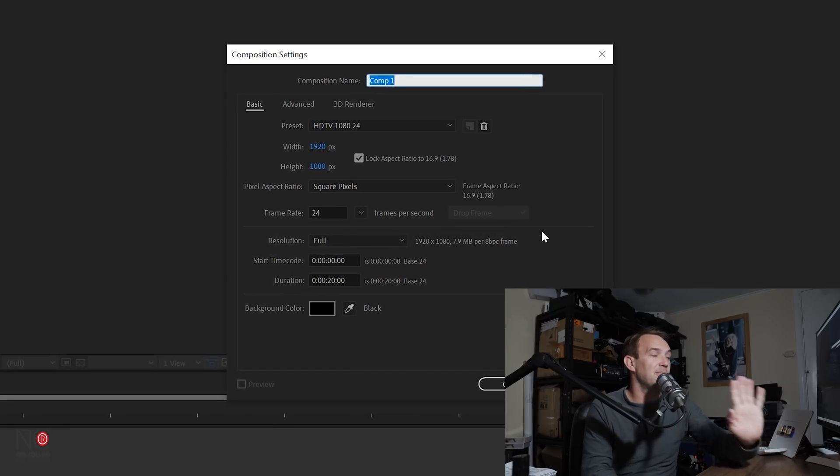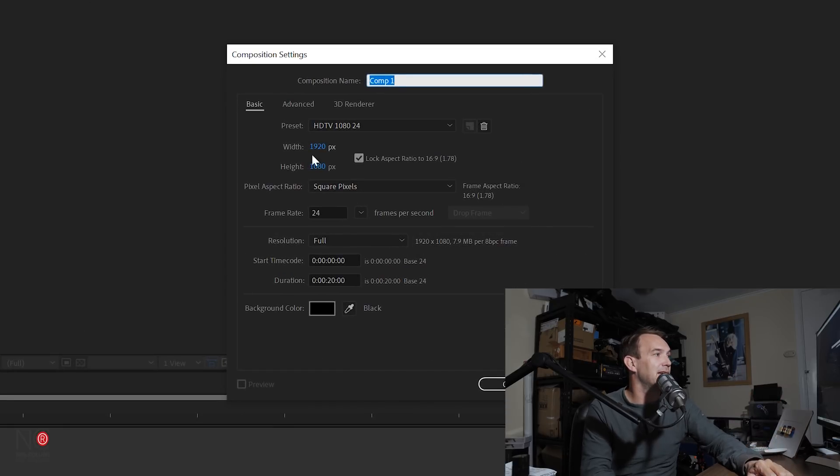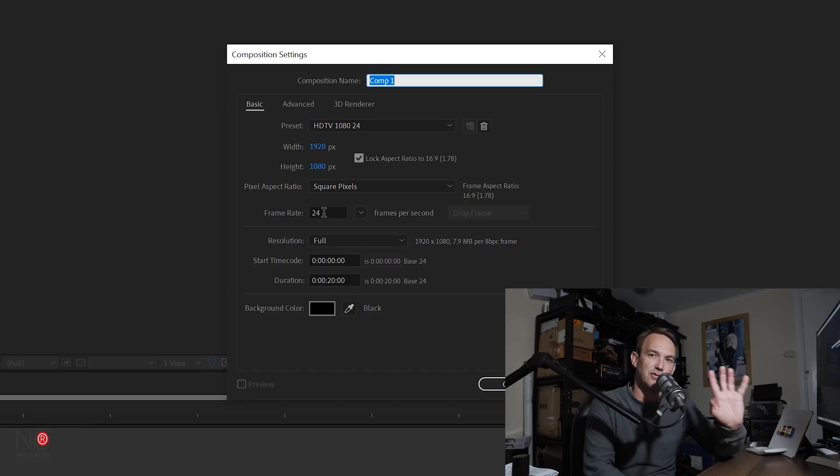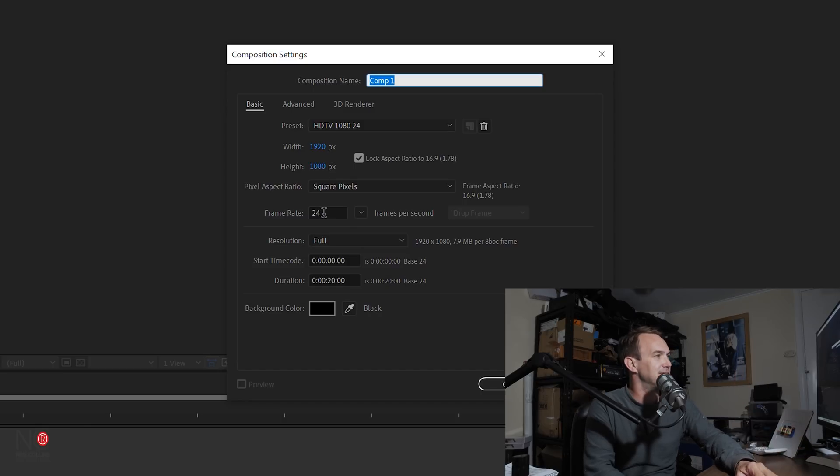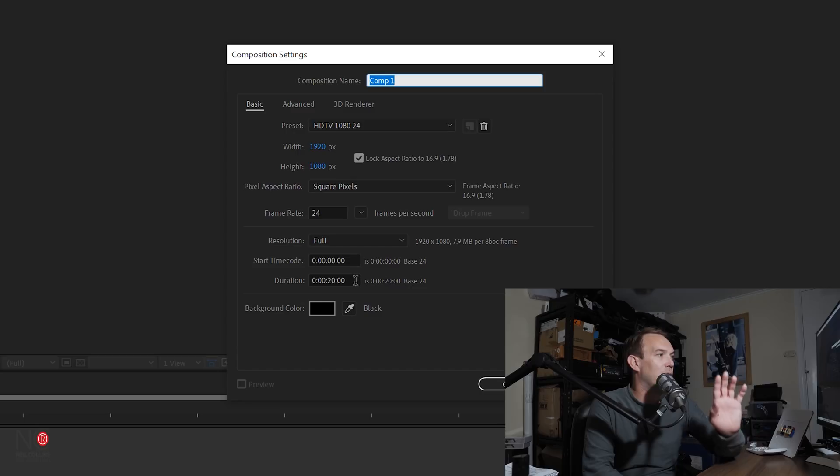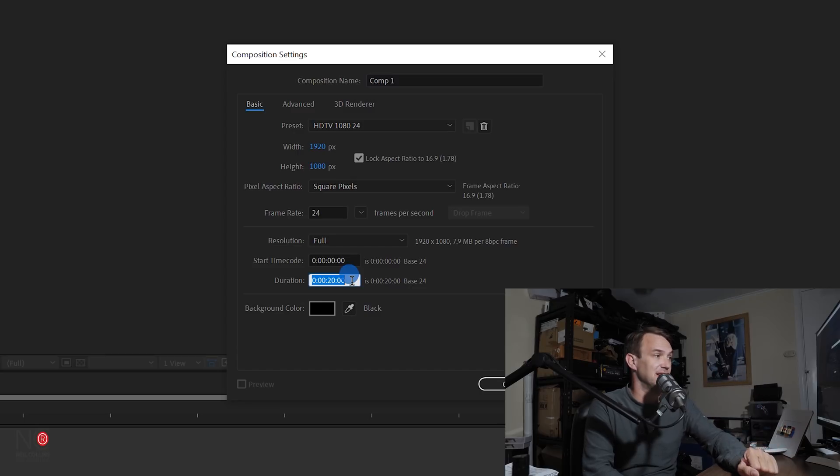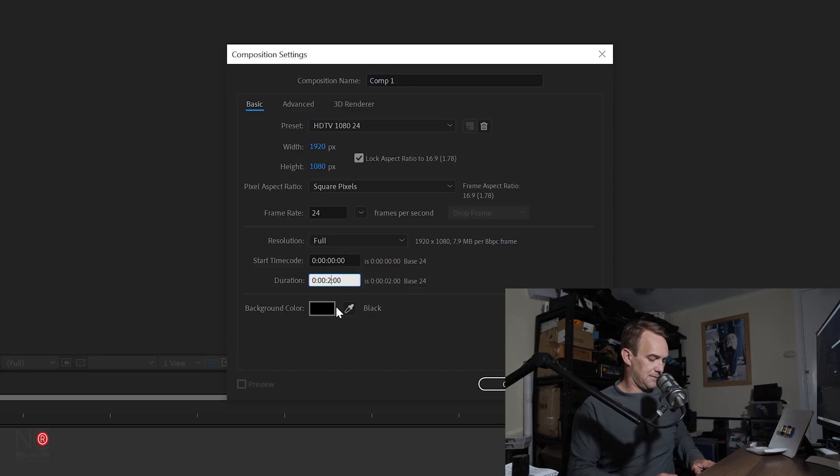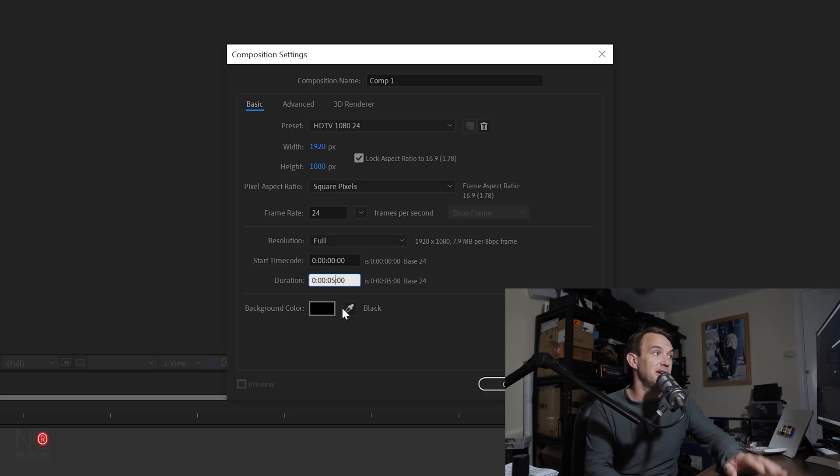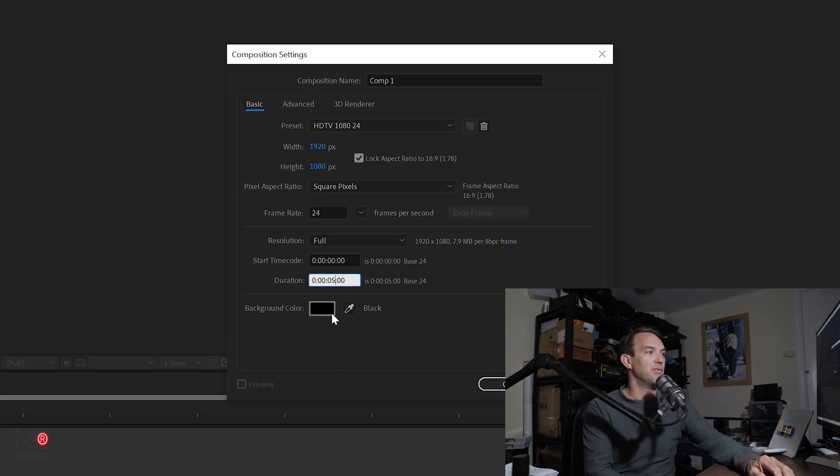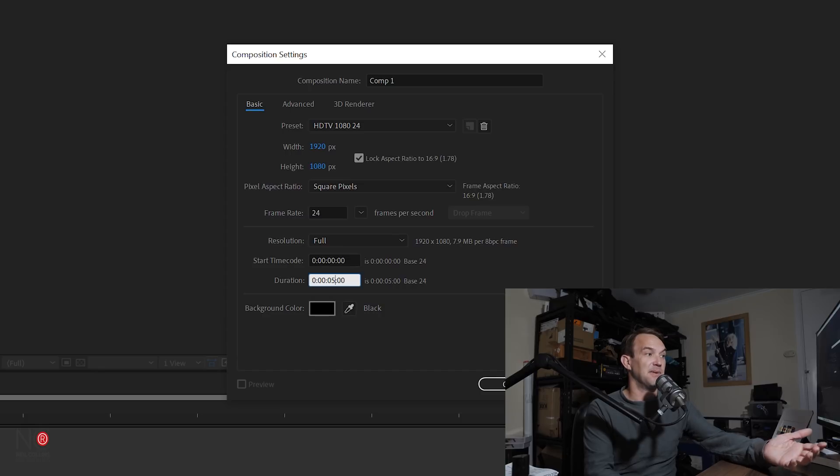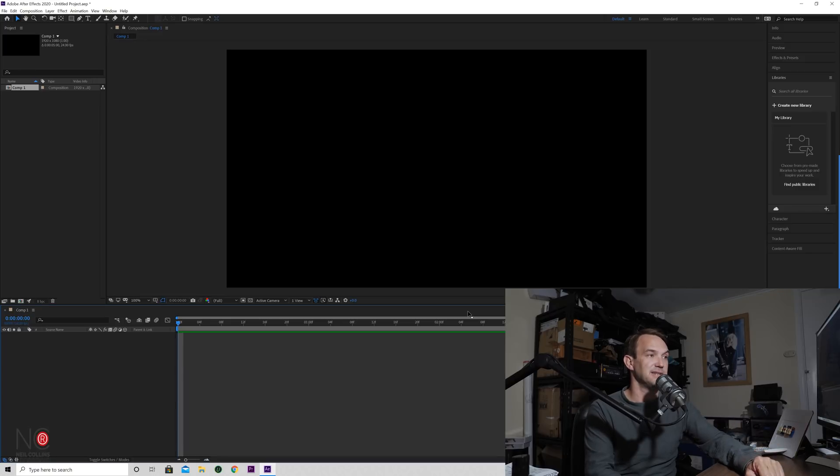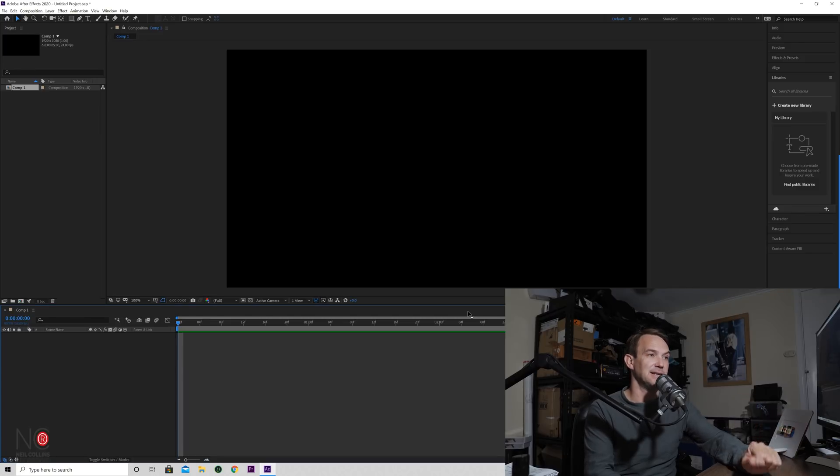Okay, so we're going to keep all of these settings the same. We're going to keep it at 1920 by 1080, at a frame rate of 24 frames per second. We are going to change the duration because we don't need it at 20 seconds. We're just going to change it to five seconds. We're going to keep the background color as black just so that we can see what's going on. Click OK and our composition has been created.